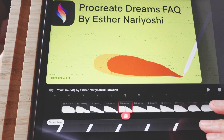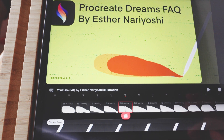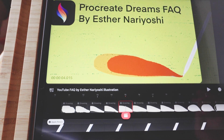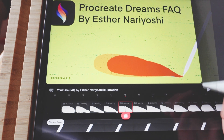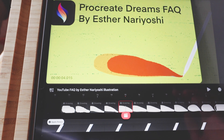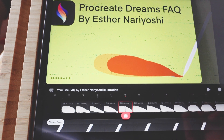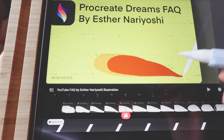In this tutorial I am going to show you how to access onion skin settings inside Procreate Dreams. This video assumes that you already know what onion skins are and how to use them in other programs, and just need to know where the settings are in Procreate Dreams.